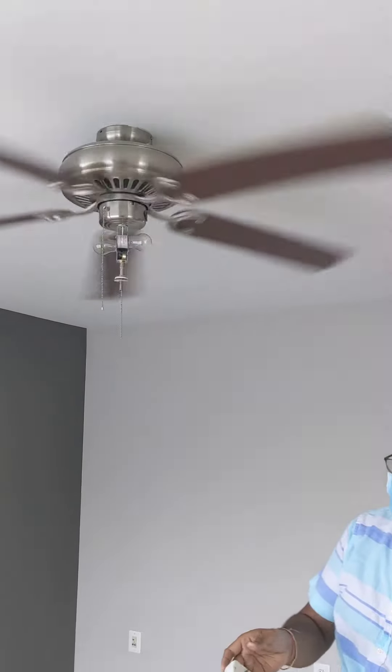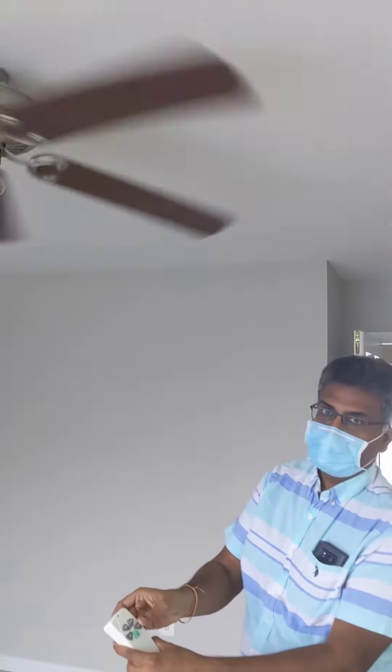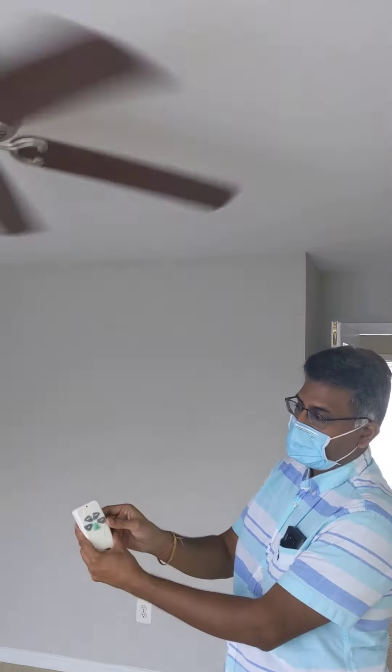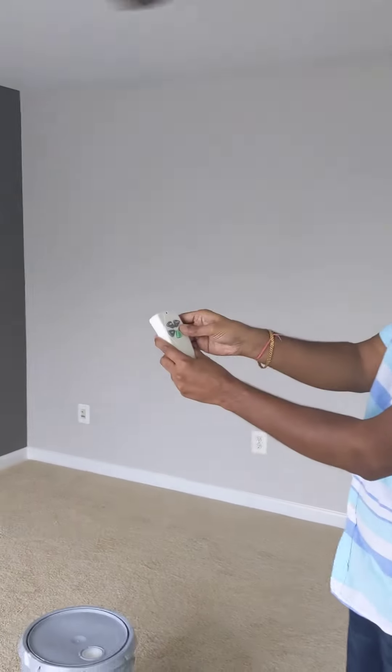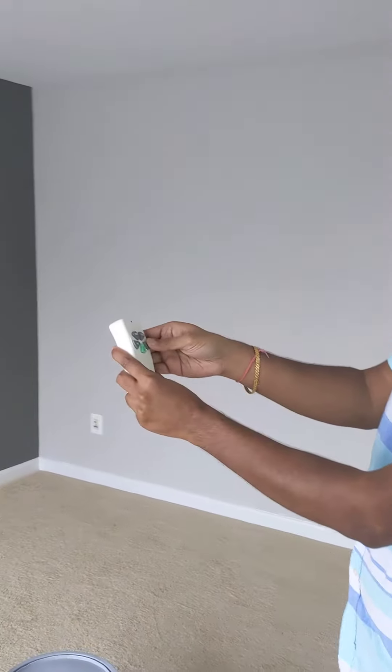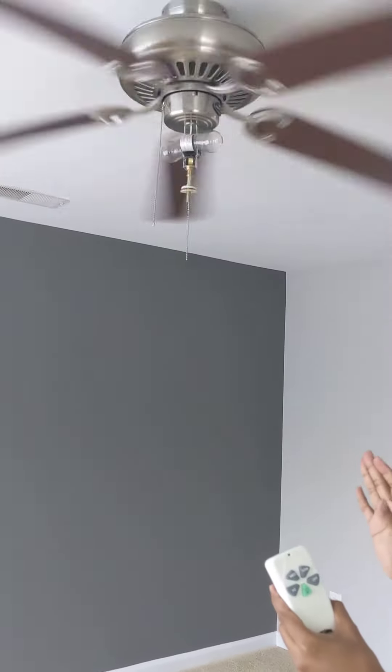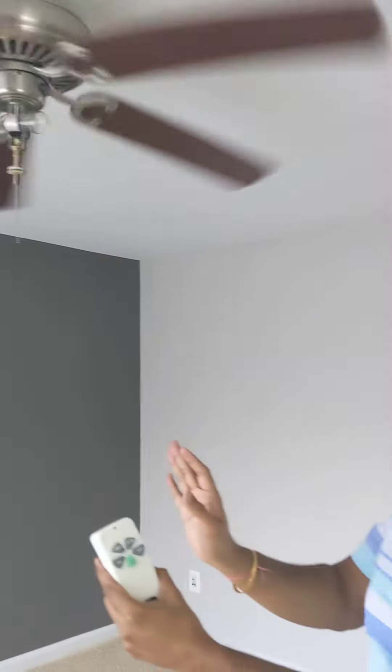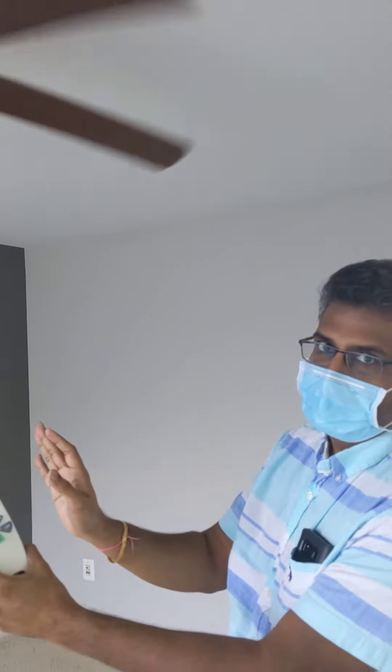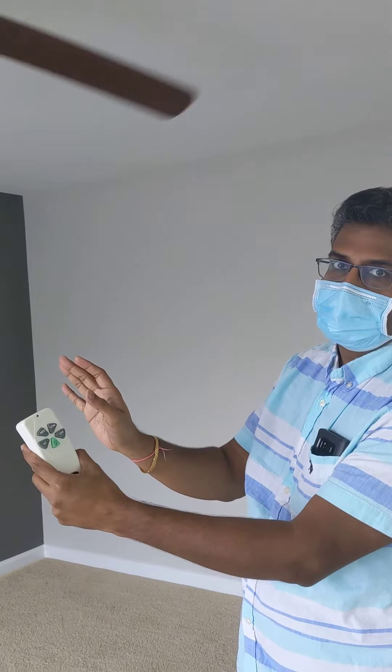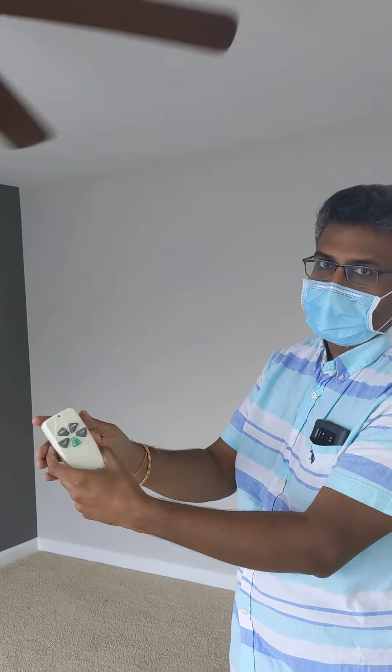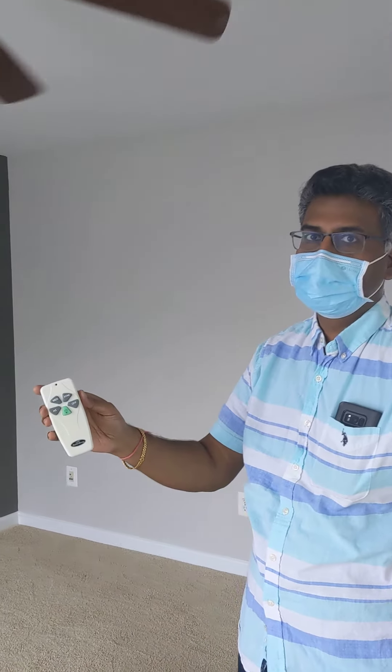Similarly, if you want to turn off the fan from here, you just need to... Same thing. You got to press it and hold it for a few seconds. So this remote works by pressing it and holding for a few seconds. Great.